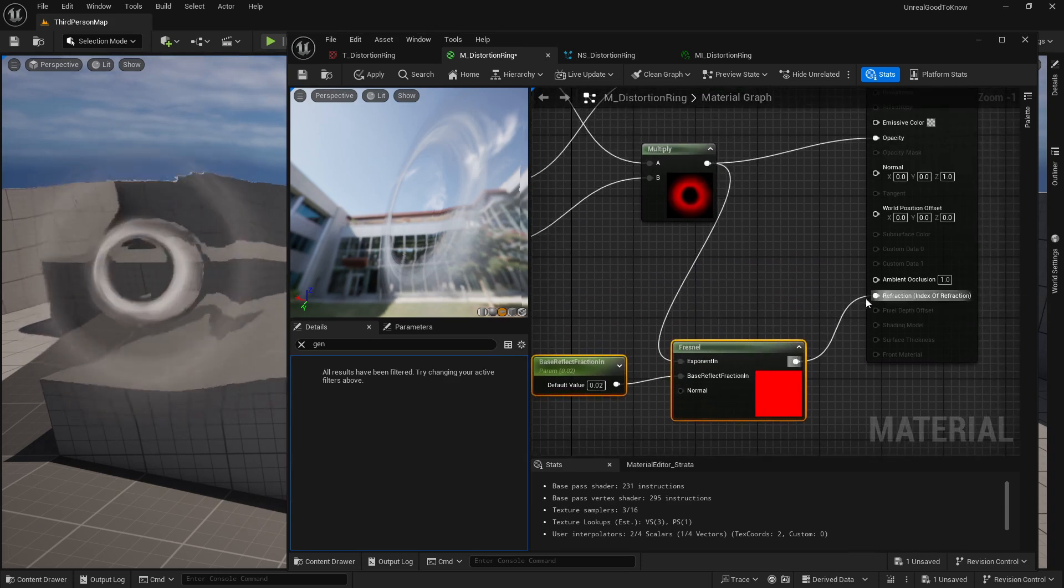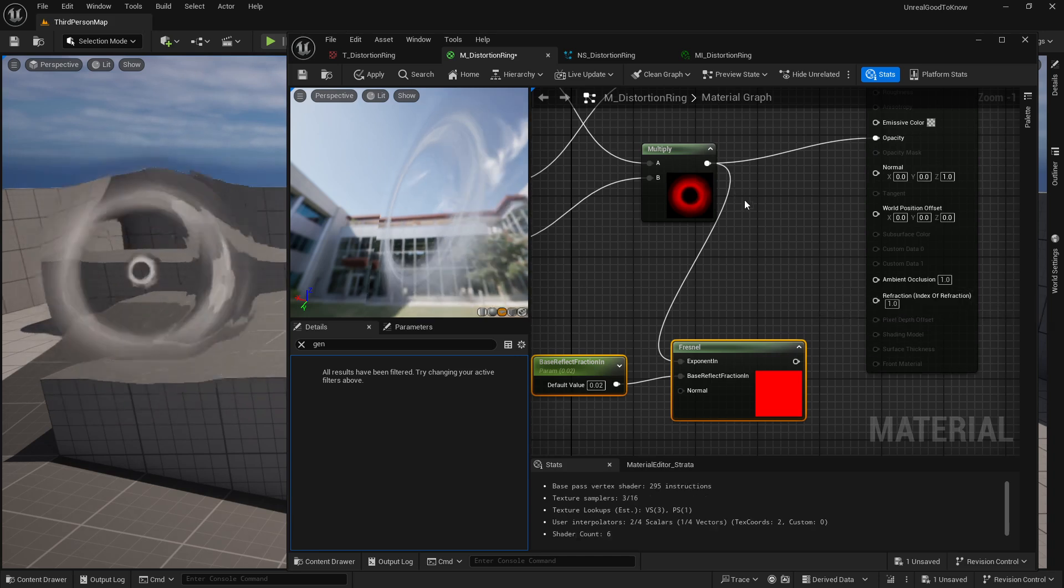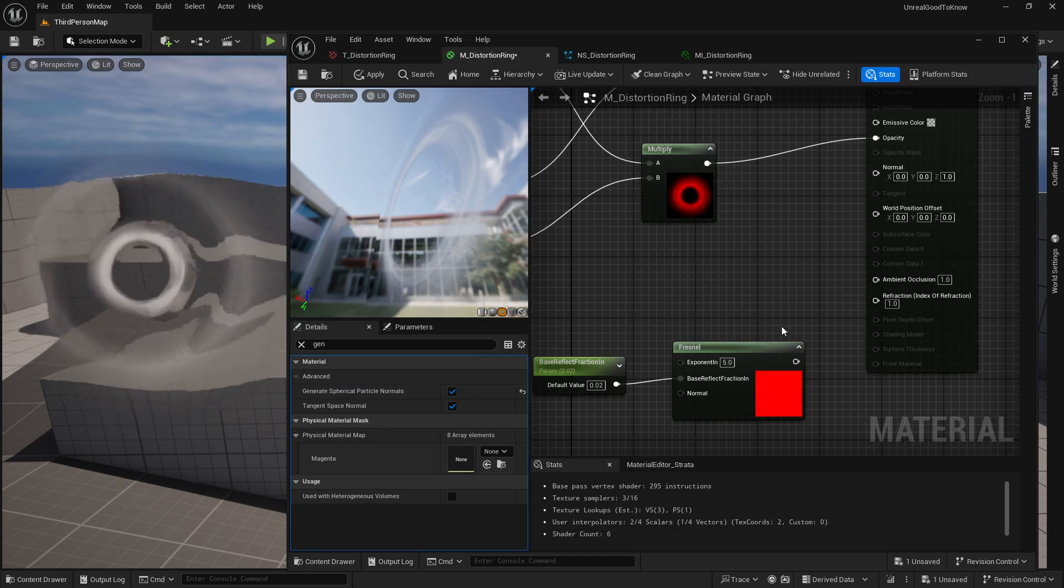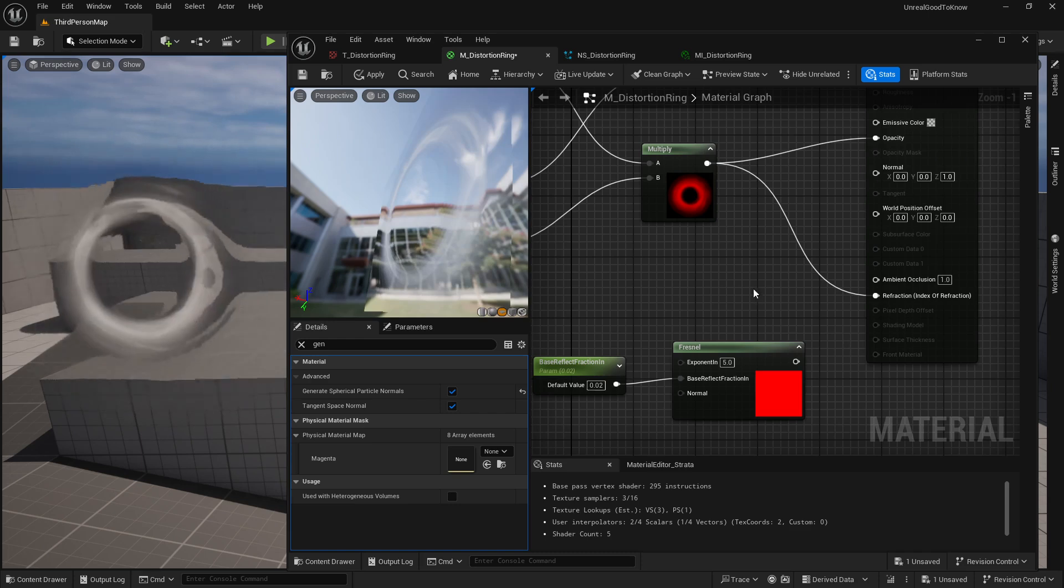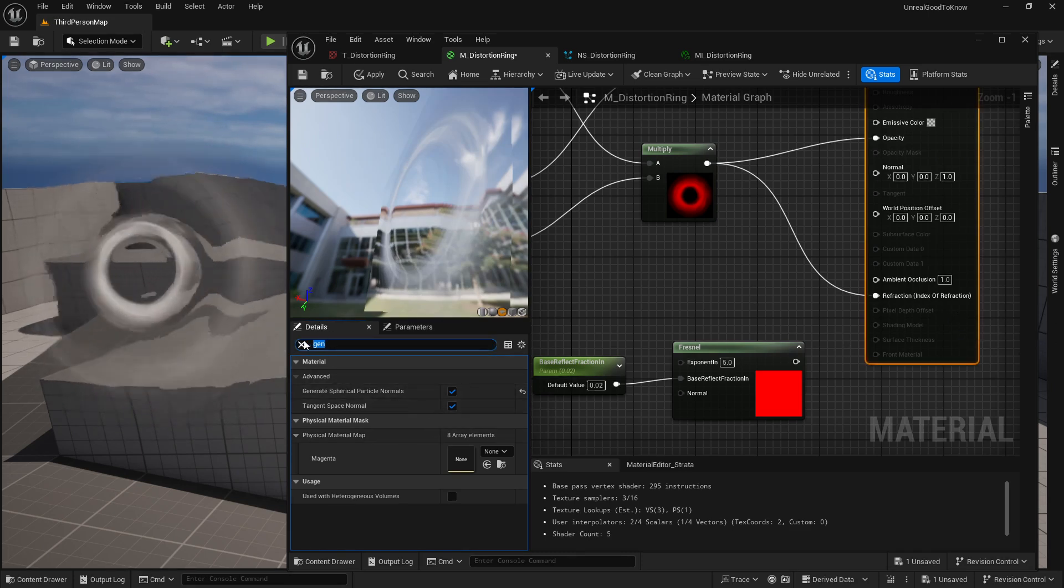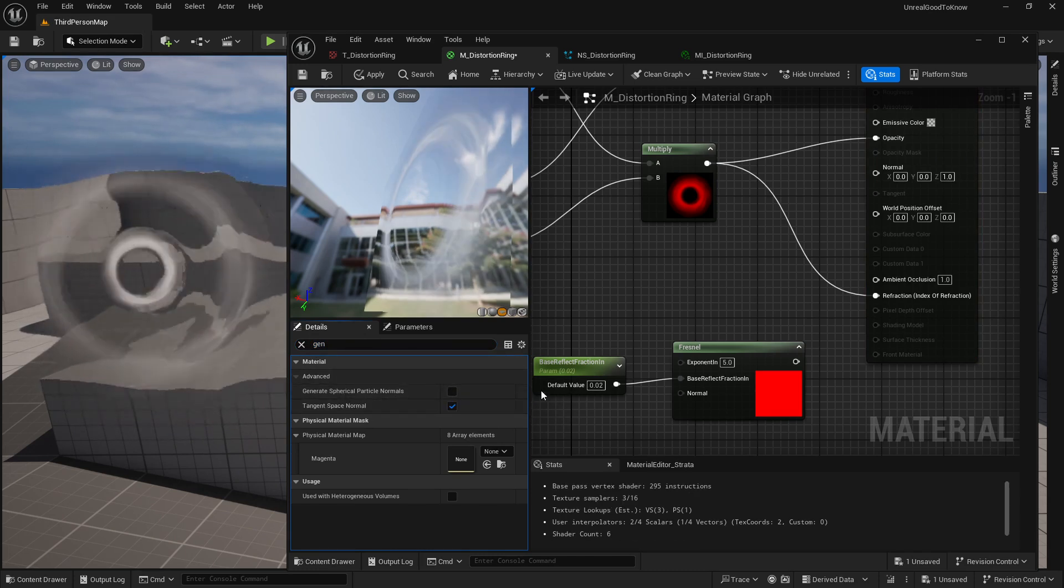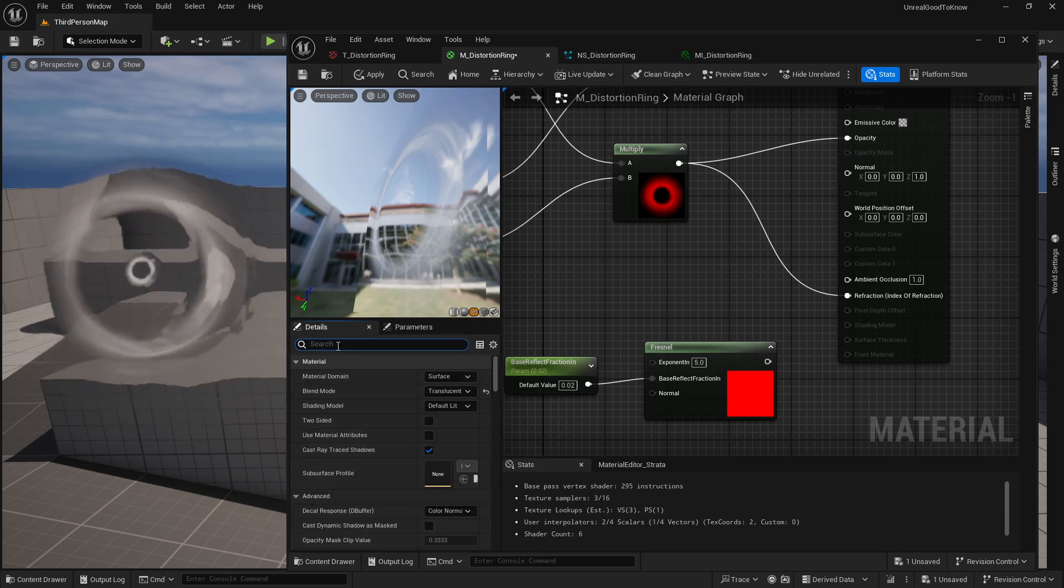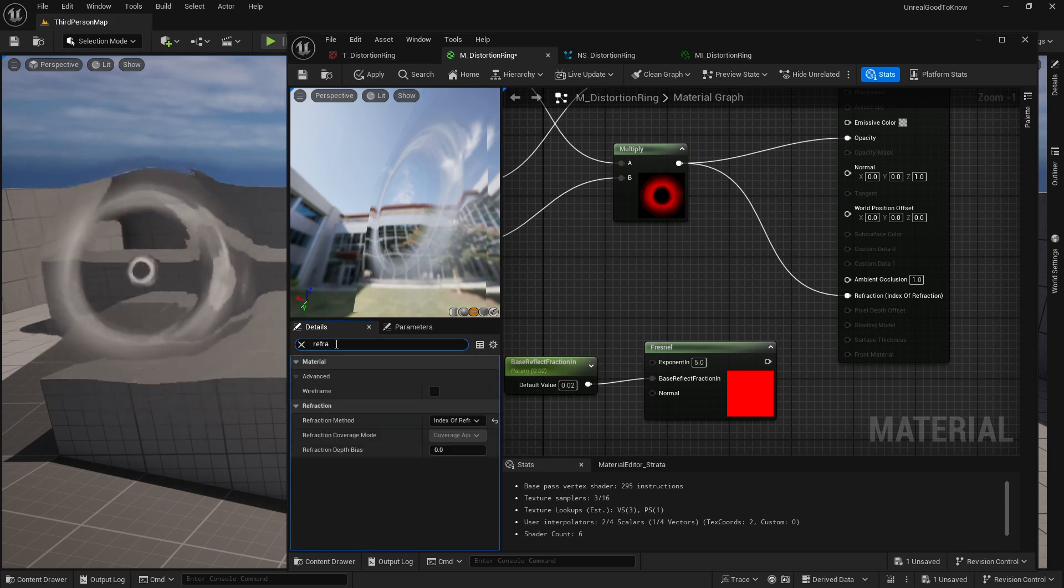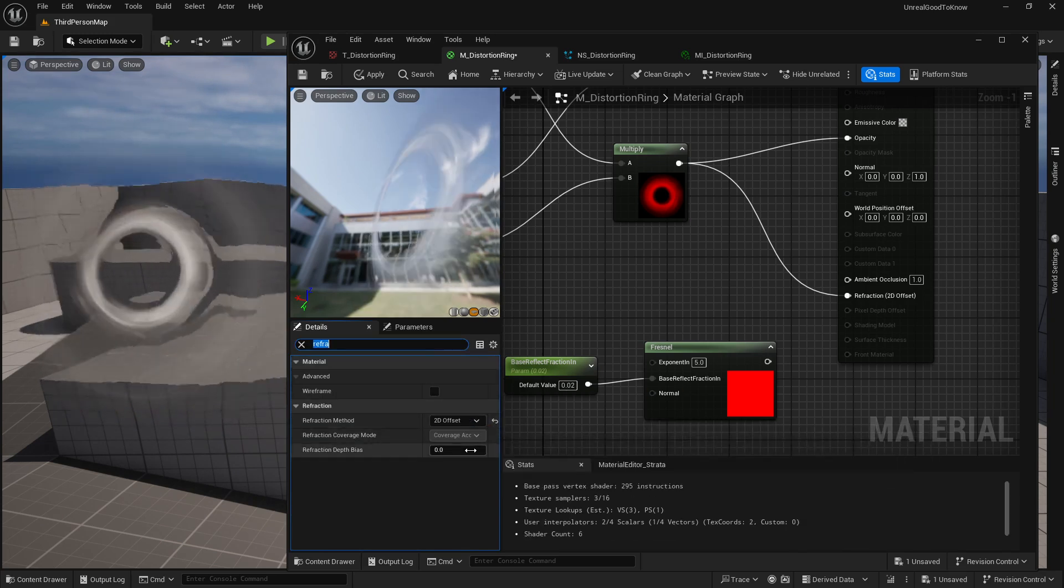And instead of actually using a Fresnel on this, I can actually break that. And while that doesn't really matter, so the actual refraction index itself, what I can do is actually instead, and also I can actually turn off generate spherical particle normals for this. I turn that off. What I can do is actually change the refraction method. Refraction method to 2D offset.